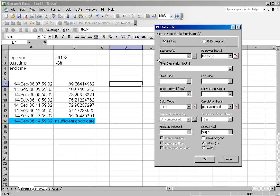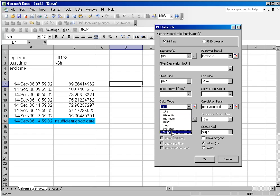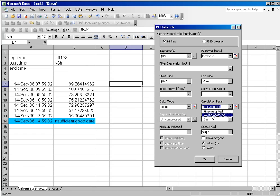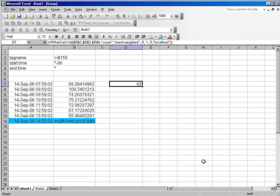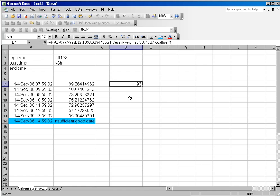So let's look at tag name over the last eight hours, start time eight hours ago, end time now. I'm going to put my calculation mode in count and I'm going to do an event-weighted calculation. You can see that I have 93 events in the archive over the last eight hours for my CDT158 tag. So that is an event-weighted count.